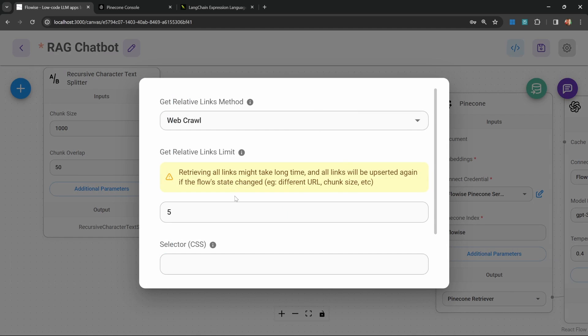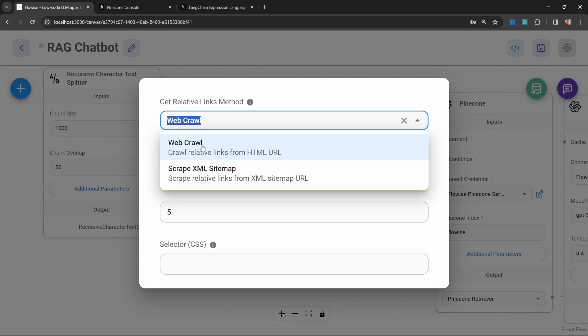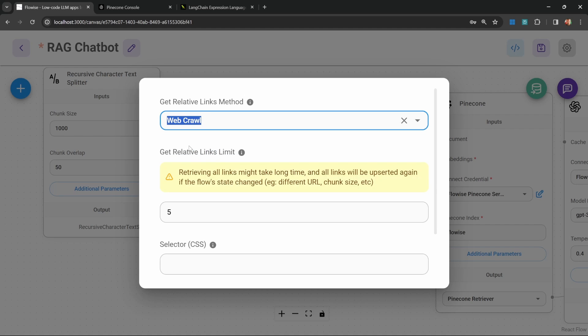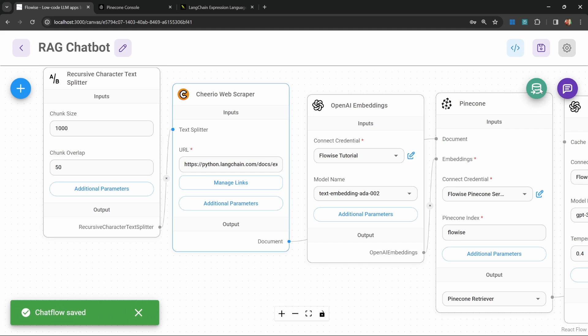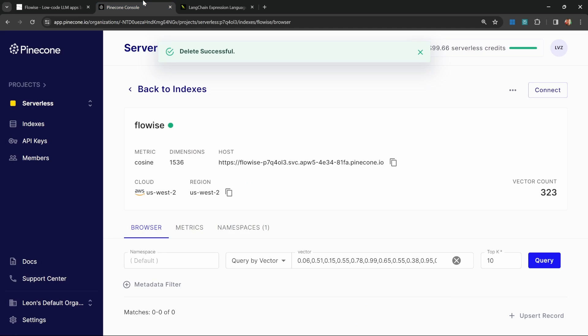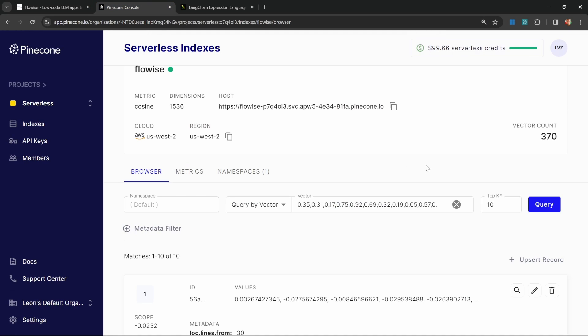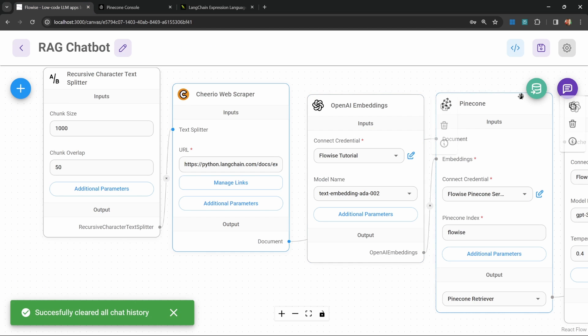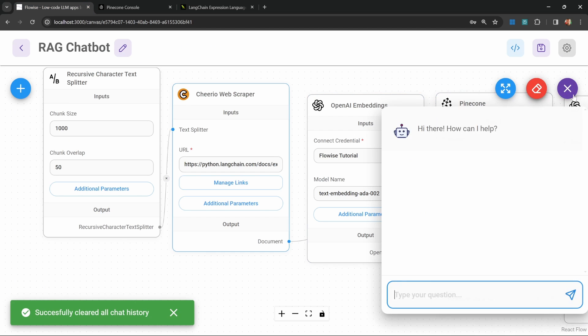Let's click on additional parameters. Let's change this to web crawl. I'll change this to one page. Let's run Upsert. And if we go back to the Pinecone console, let's refresh this page, we will see that the vectors were indeed added to the Pinecone index.